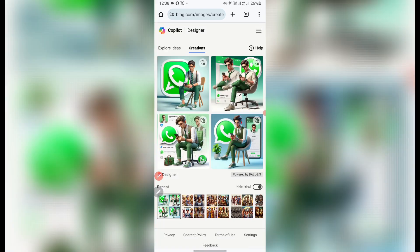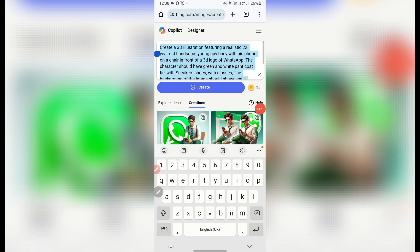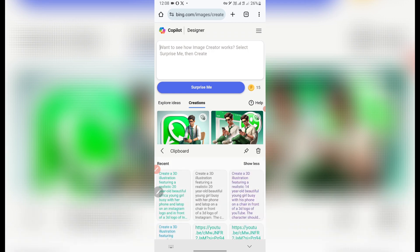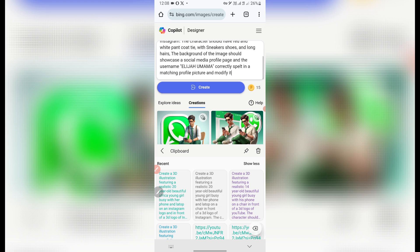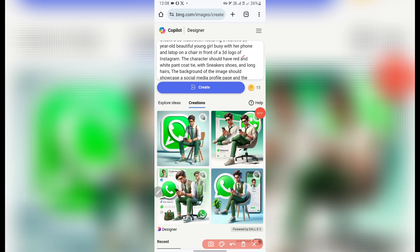Once you click out, come back to the prompt section and select everything to replace it. We were creating for WhatsApp — if you want to create for Instagram, use the same prompt and edit it. This next prompt says: "Create a 3D illustration featuring a realistic 20-year-old beautiful young lady." It's the same prompt but edited for a young lady, and here the 3D logo is for Instagram, not WhatsApp. Then just click on Create.